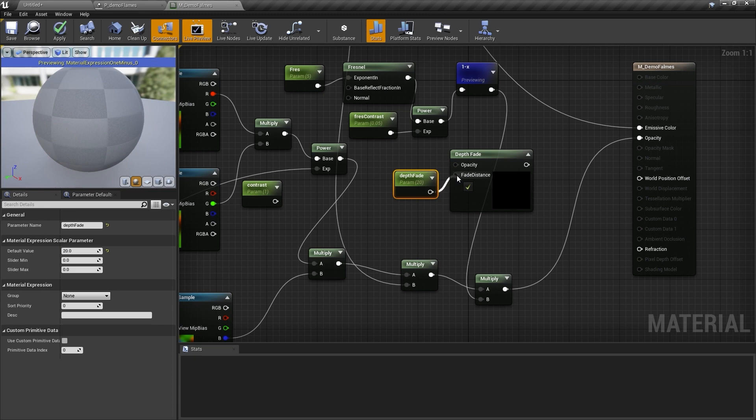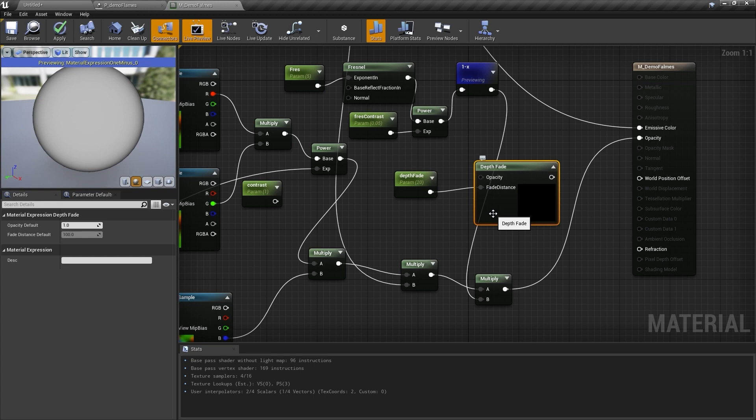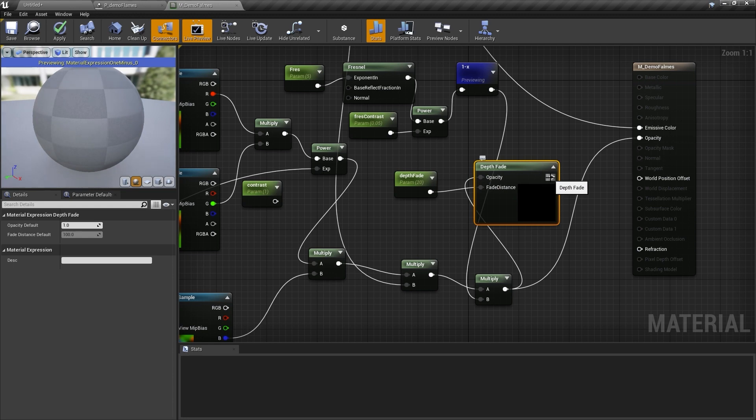What this node is doing is it's going to detect where other surfaces are and decrease the opacity based on distance. This is an extremely powerful node that is one of the main reasons you use additive and translucent materials, so we can get them to fade when they touch objects instead of clip into them, which is a very nice effect.